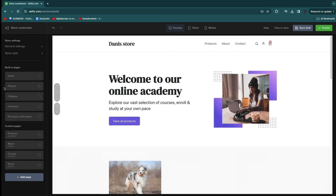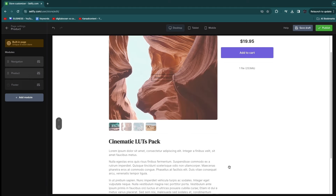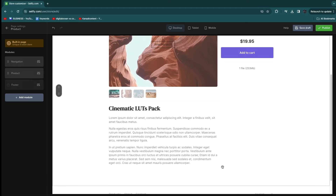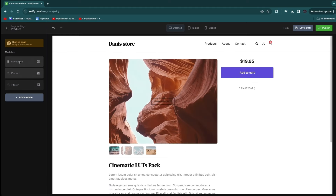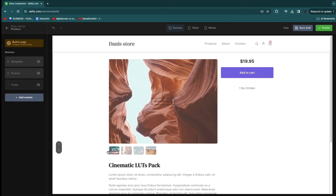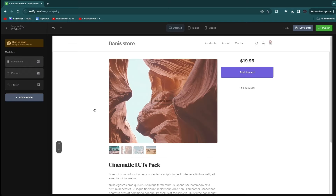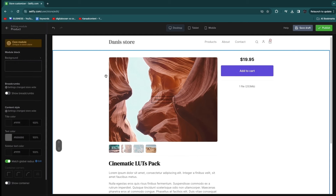The first page I'd like to edit is the product page, so I'll click 'Product.' Here you have your basic product page with modules: the navigation at the top, the product section in the middle, and the footer at the bottom. I'm going to start by editing the product section.